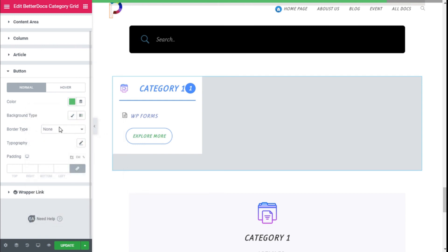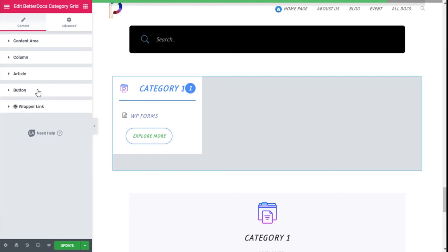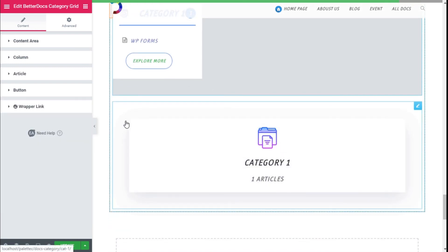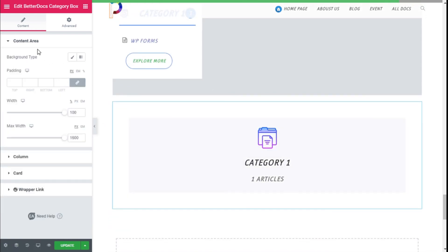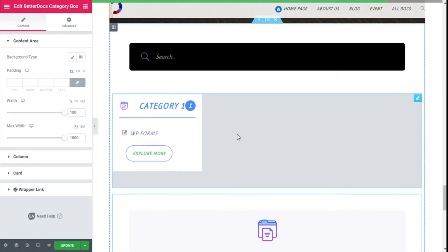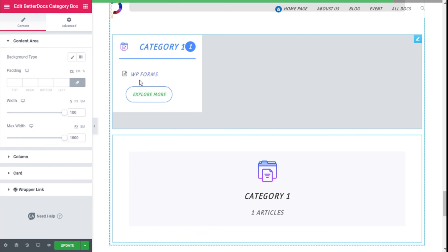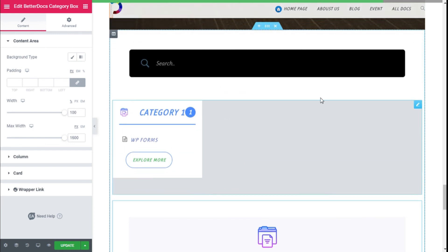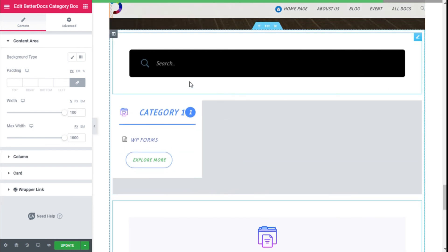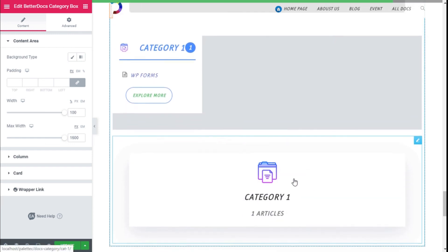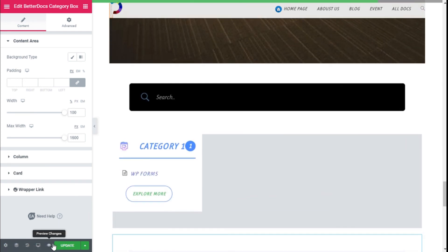For the Category Box we can do mostly the same customizations. These types of items are normally found on the docs page but they can now be added to any Elementor page. We are going to save the changes by clicking the Update button at the bottom.